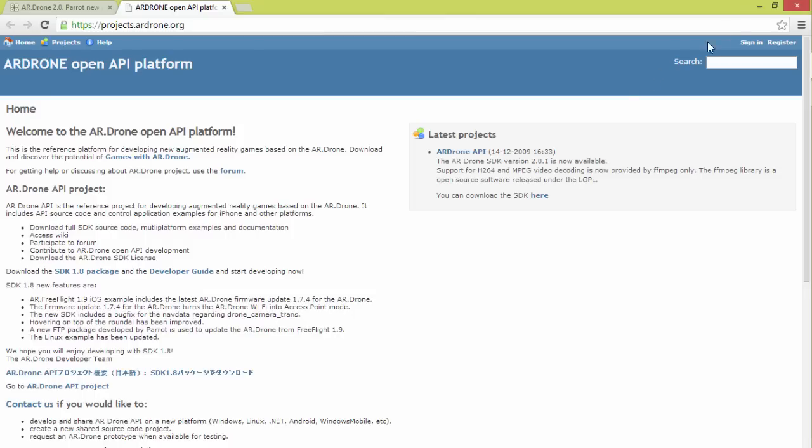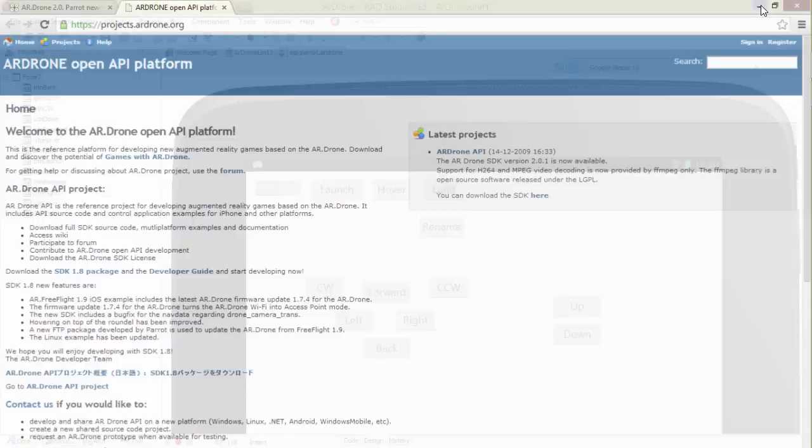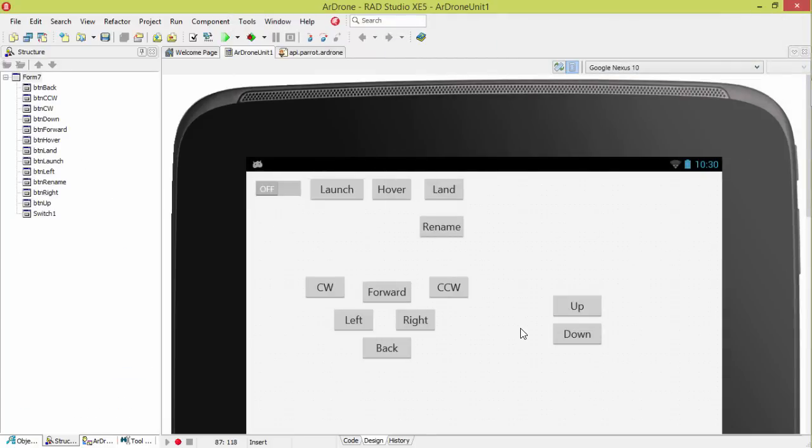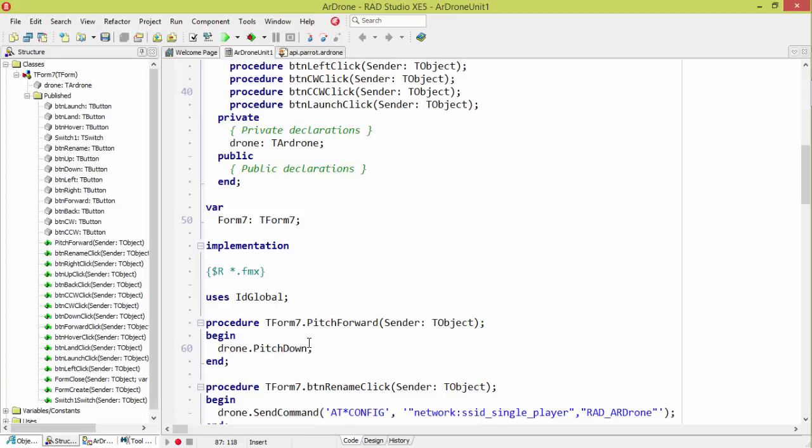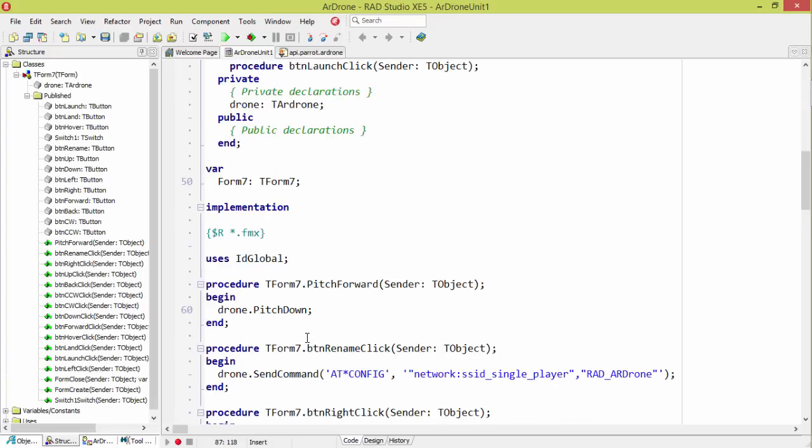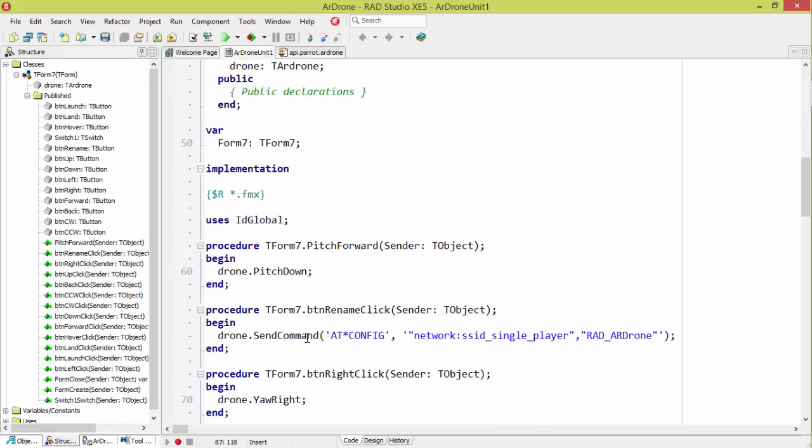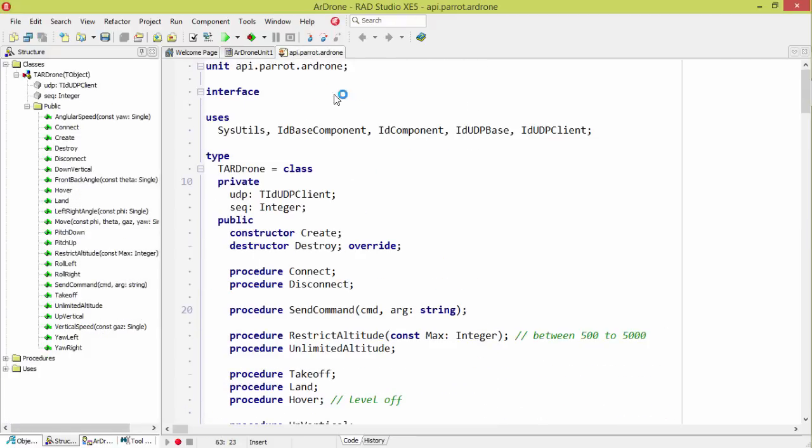Okay, so let's take a look at a simple app I wrote here in Delphi XE5. This could be written in C++ Builder, but I wanted to be able to run it on my Android device. Basically, so this is the controller app itself. Very crude UI. But I encapsulated all the control into this class here, this TAR Drone.